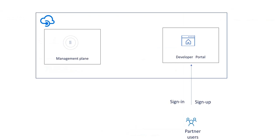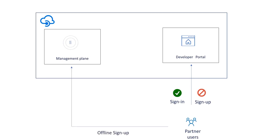In such a case, we can disable signup from the portal and onboard users through a secure offline process and have total control over who can access those APIs. Let's take a look at that.